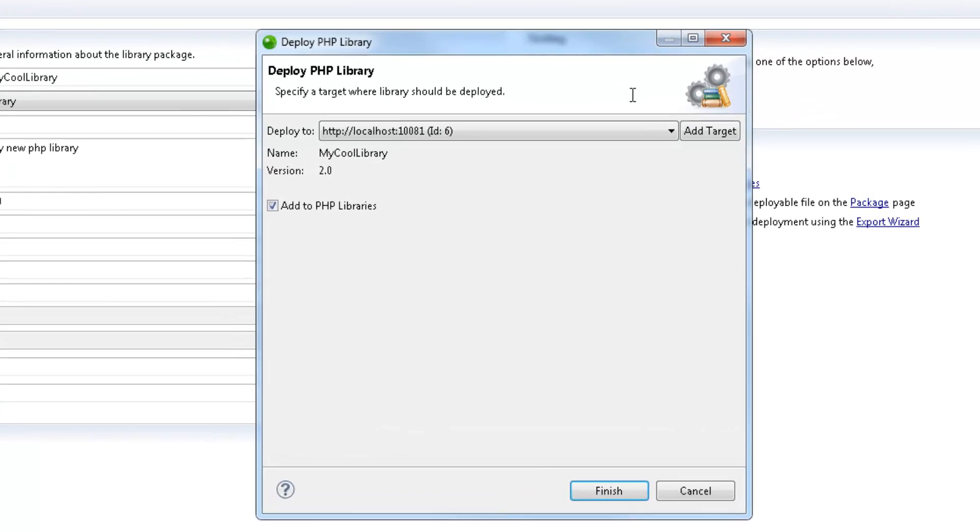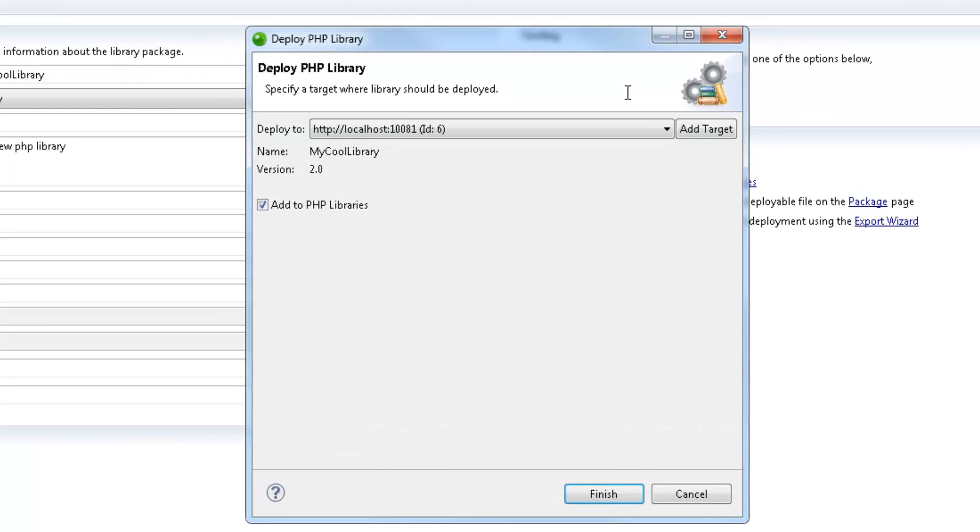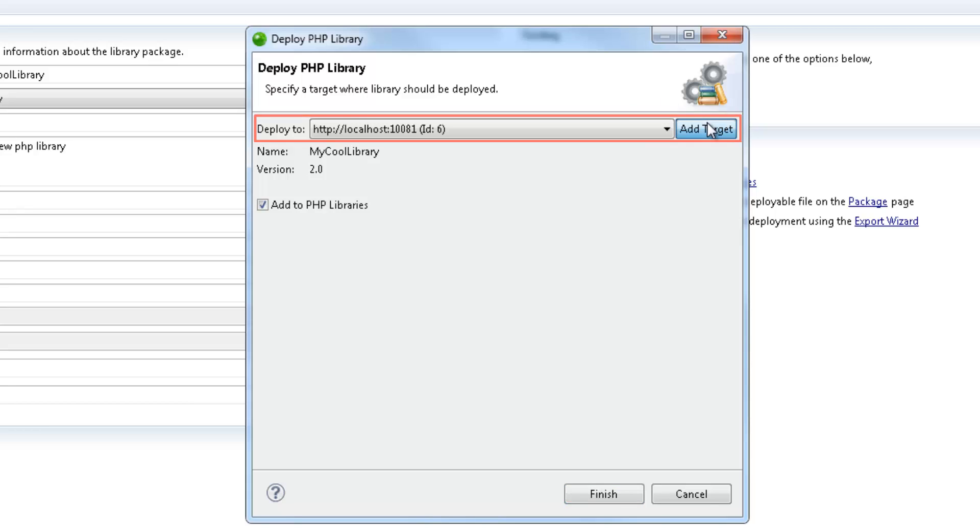In the Deploy PHP Library dialog, my Zen Server target is already defined. If you want to add a different Zen Server target, just click Add Target.